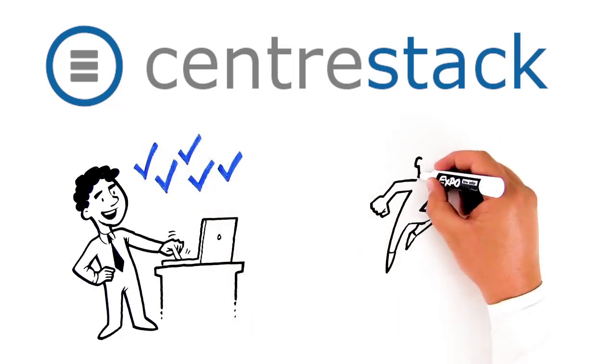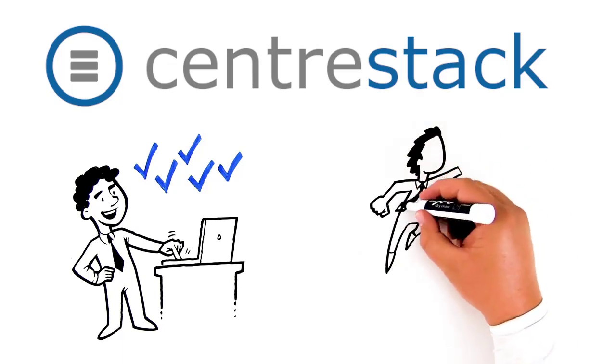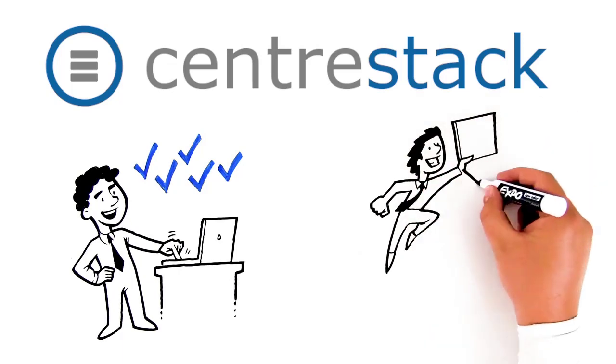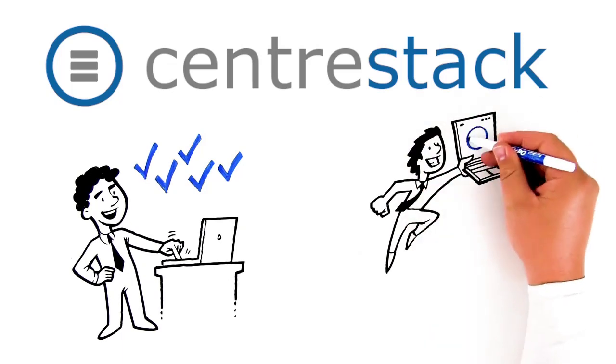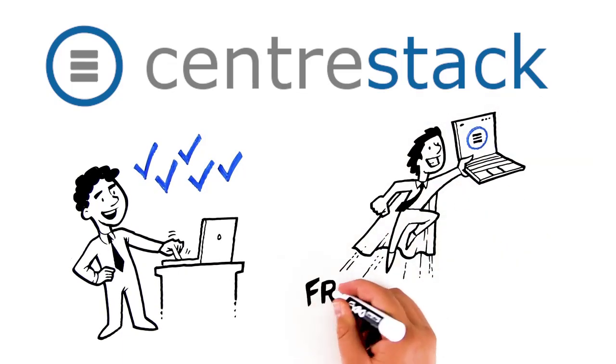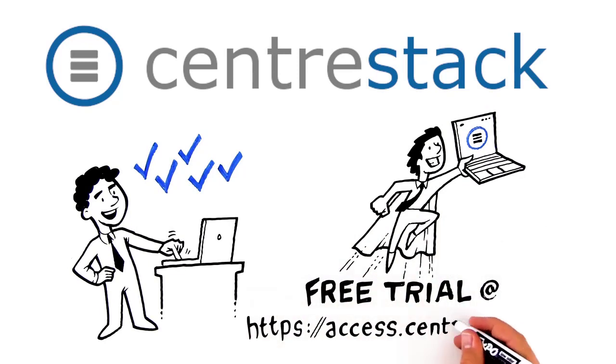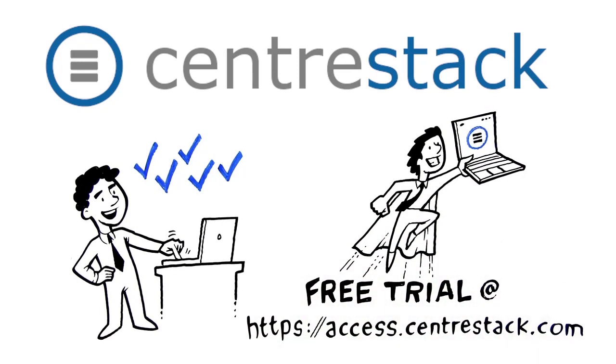Want to see how Centerstack can simplify access and collaboration to make you a productivity hero? Get a free trial today at access.centerstack.com